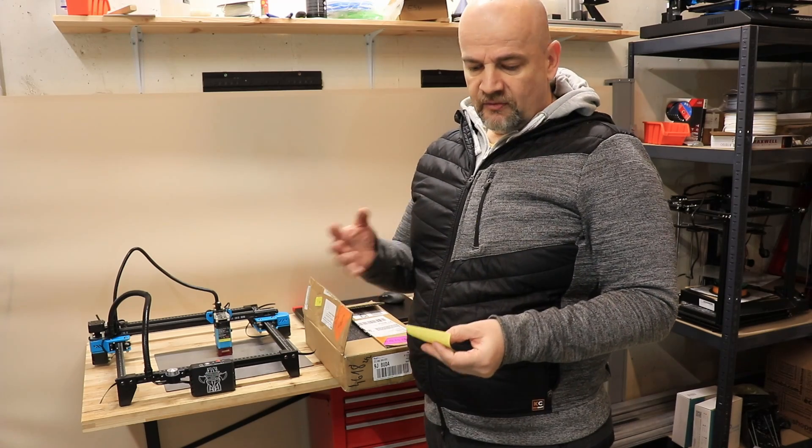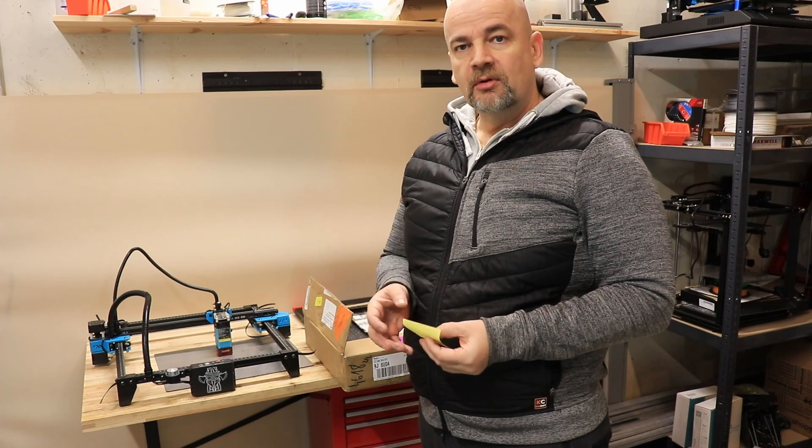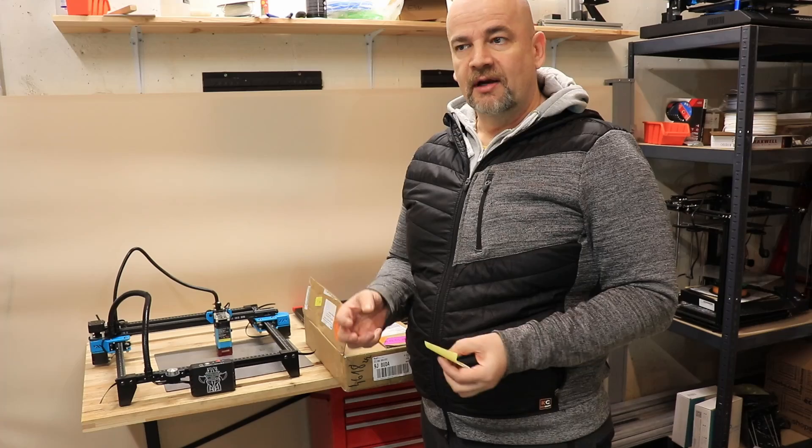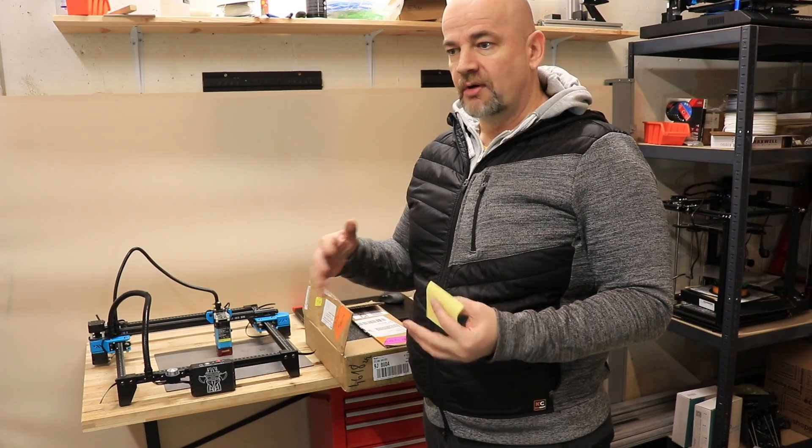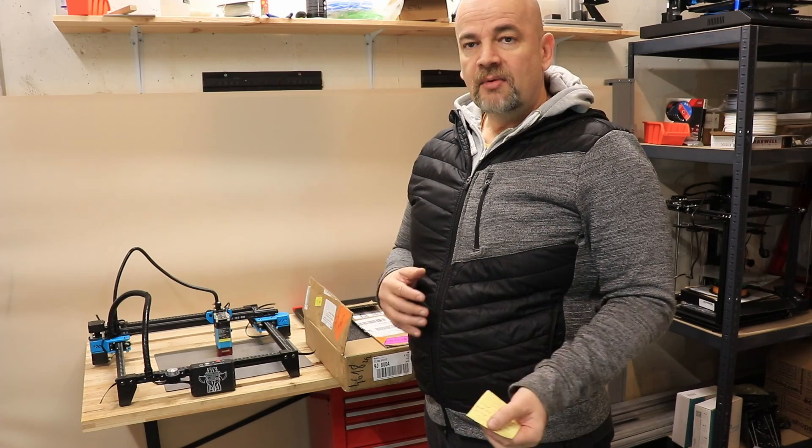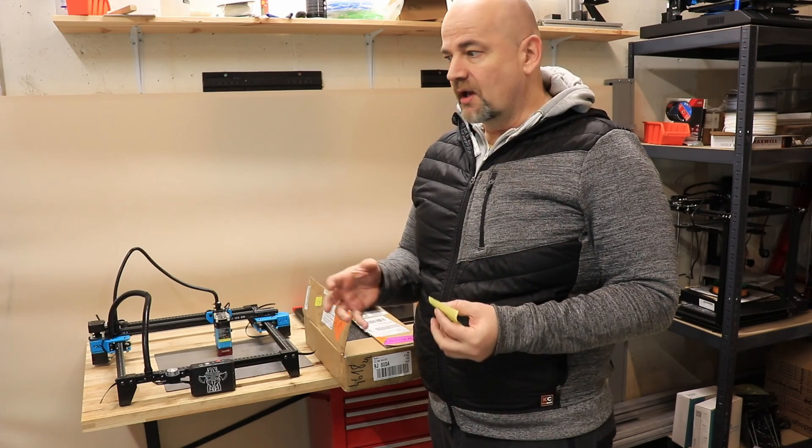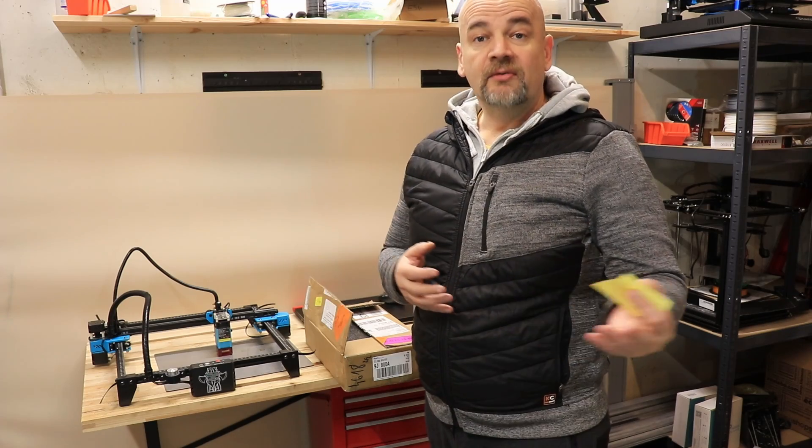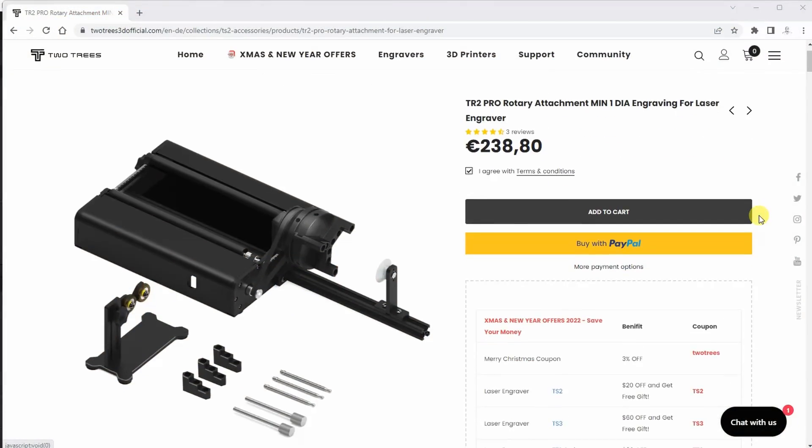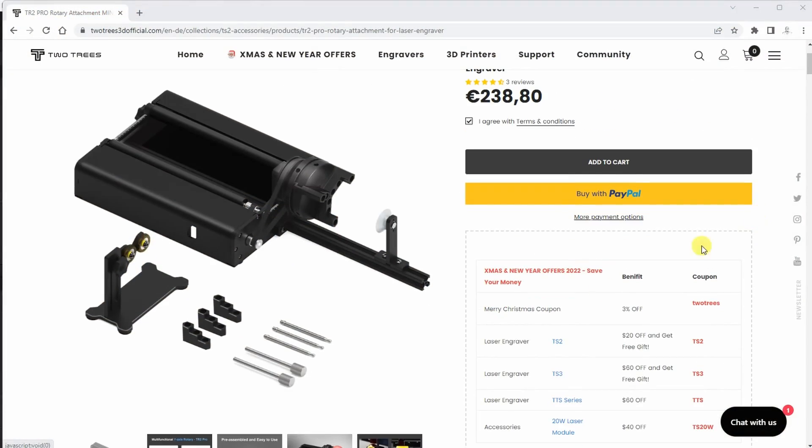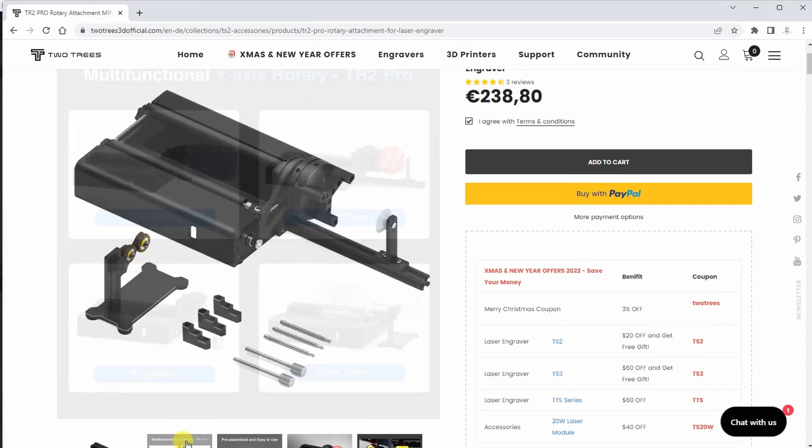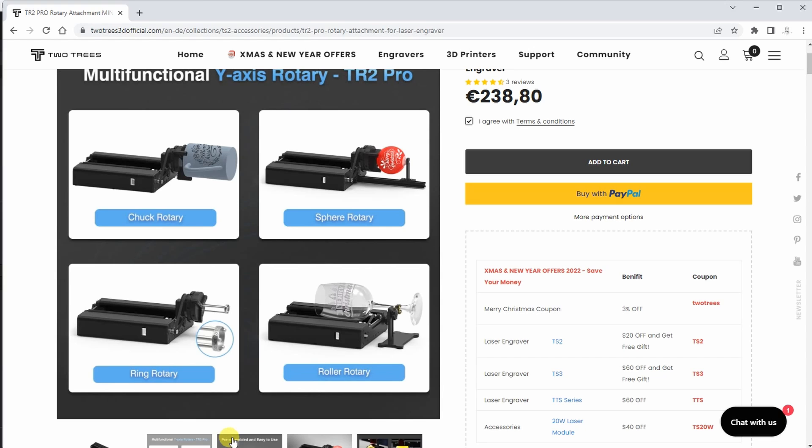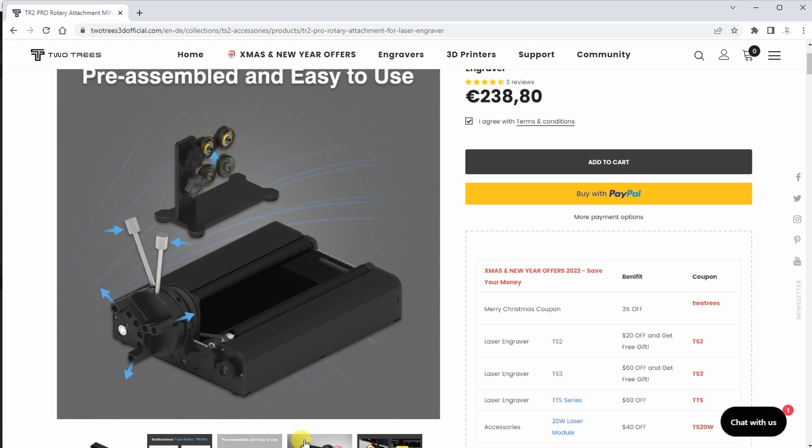This is a 4-in-1 rotary module for laser engravers which will replace the Y-axis, and with this we can engrave different cylindrical or spherical objects. It is multifunctional, easy to assemble, has wide compatibility according to the website, and it is precise.